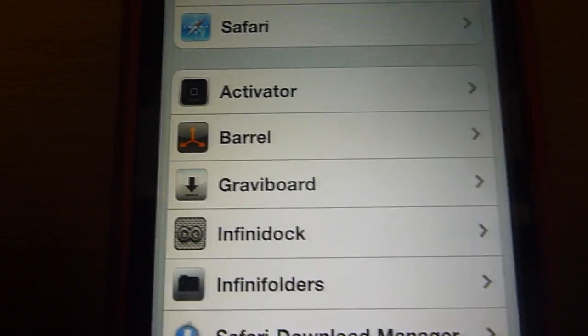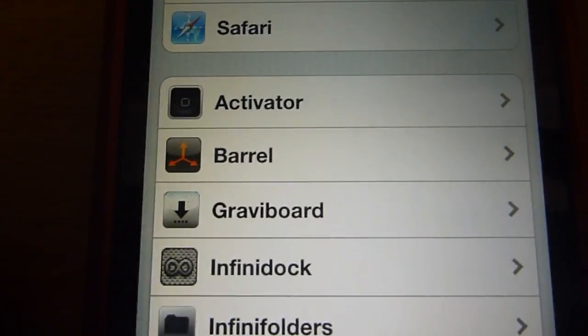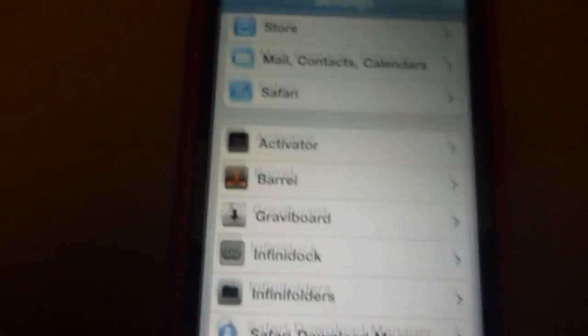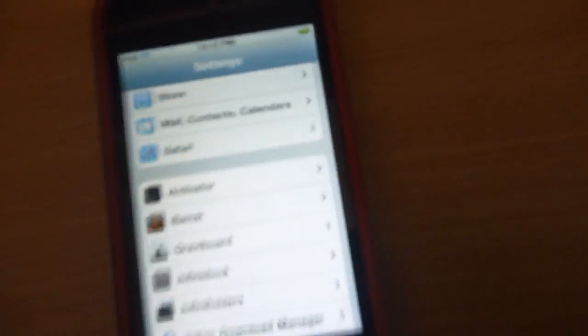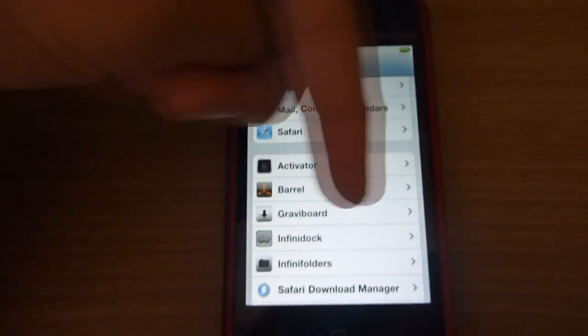What's up guys, madassgamers here. Today I'm going to show you a quick tweak called Barrel, which you can get for three dollars on the Cydia store. But if you want it for free, just check the